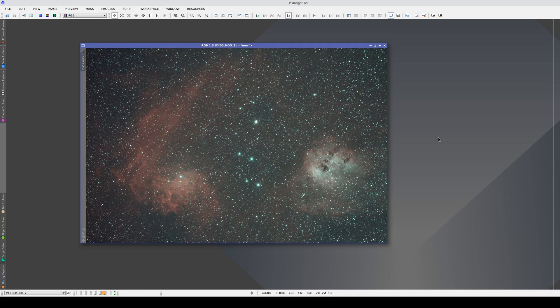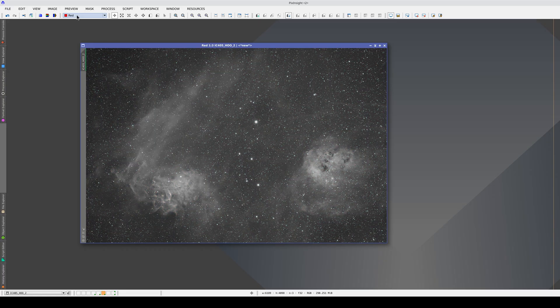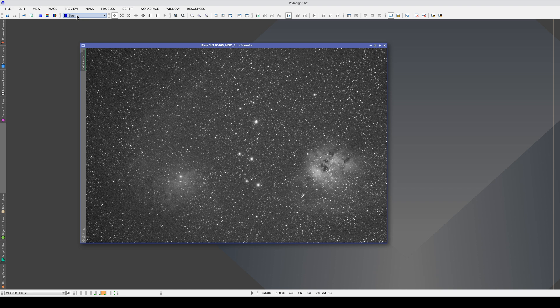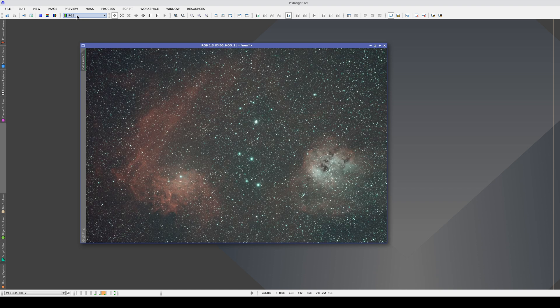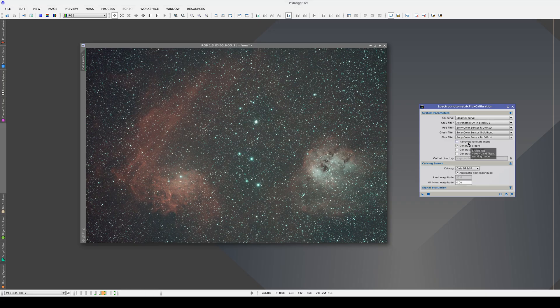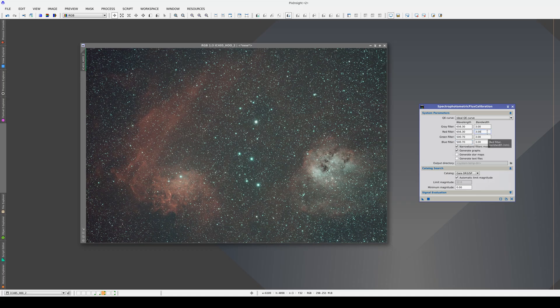This second image was also taken with a color camera and a dual-band narrowband filter. In the red channel, we have the H-alpha and in the green and blue channels, we have the Oxygen-3. As in the previous example, we'll calibrate the flux in narrowband filters mode. The default wavelengths are the right ones for this palette, but we'll change the bandwidth to 10 nanometers.